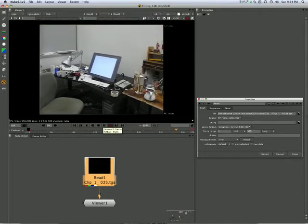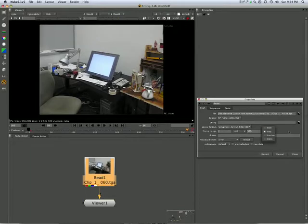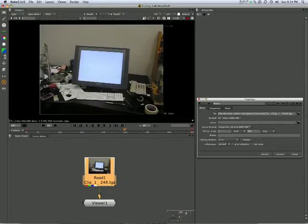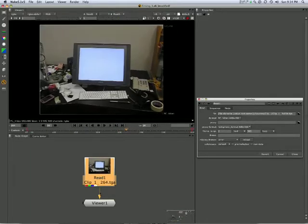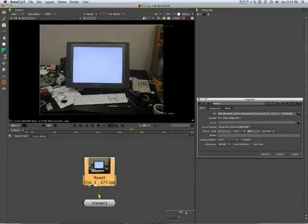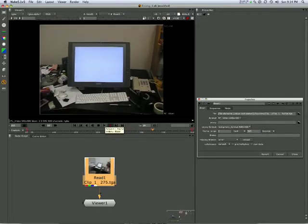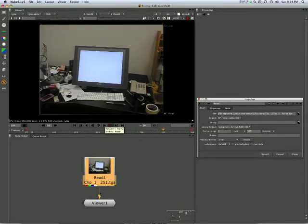That image sequence will start again endlessly. If we set it to something like bounce, once it reaches the end, it'll play backwards.